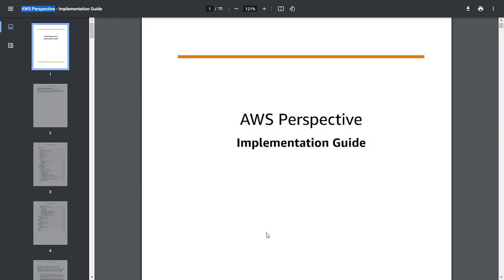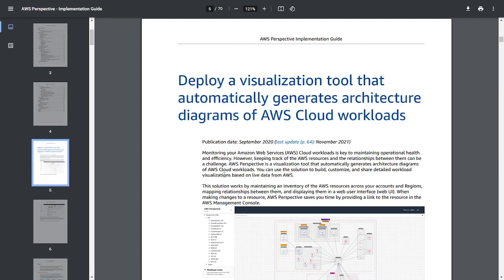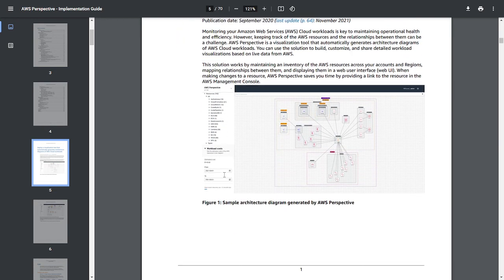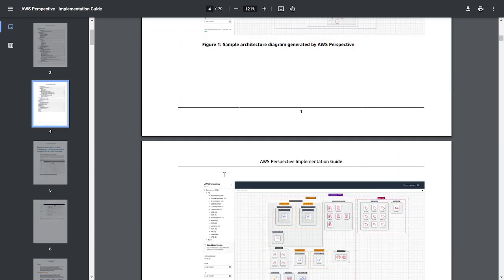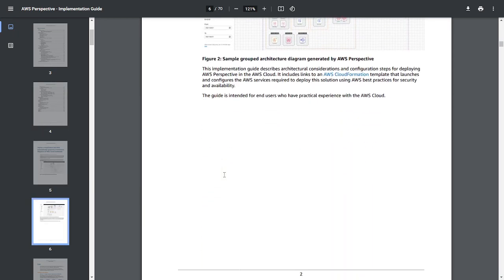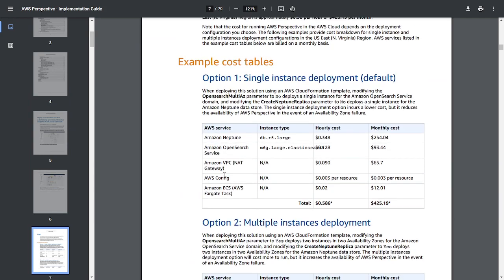So this is the whitepaper that I have used for reference. It shows all the details like how you can deploy this tool. Apart from that, it also shows the cost estimation over here. If you are doing a single instance deployment using db.r5.large, the cost is this much.